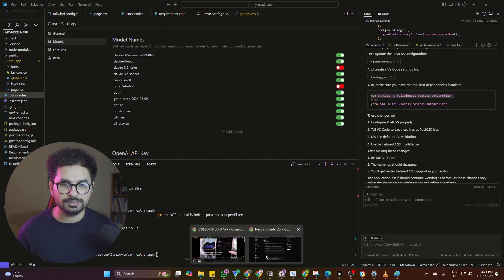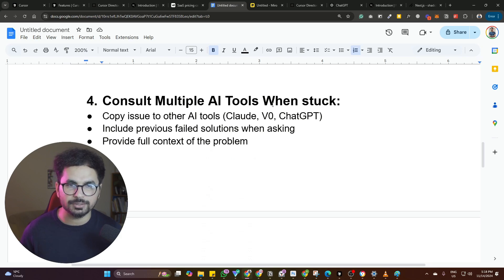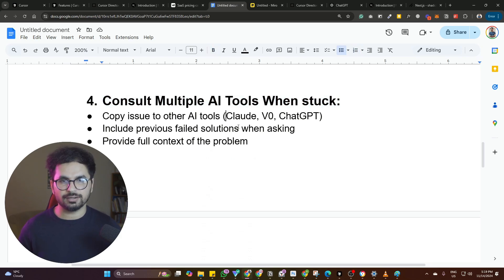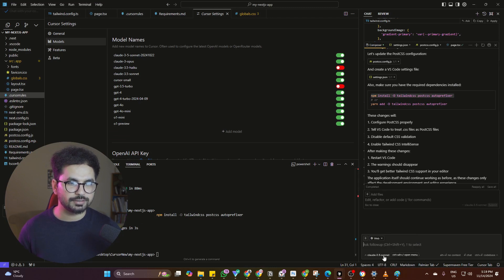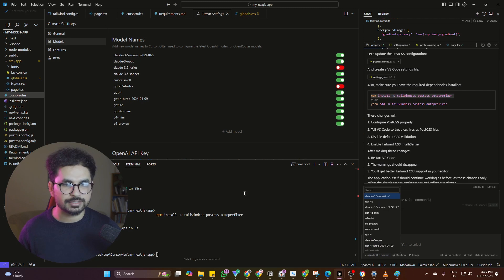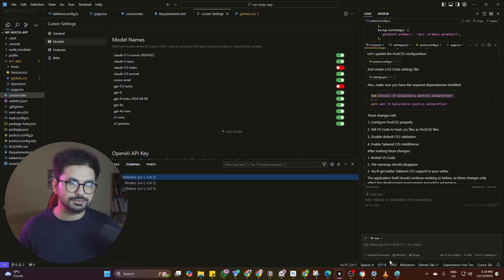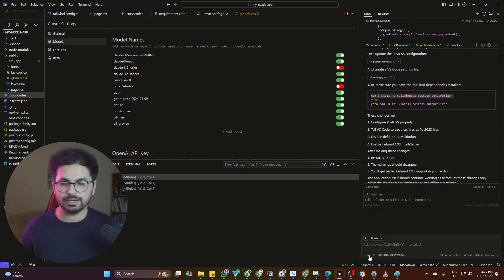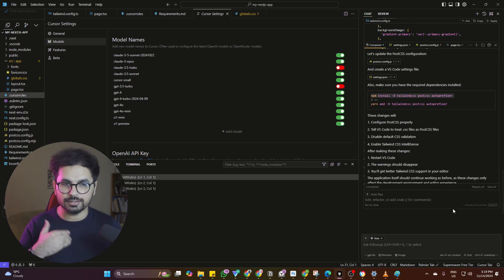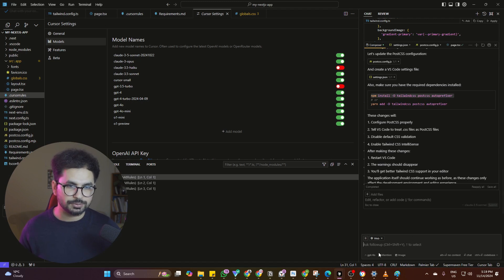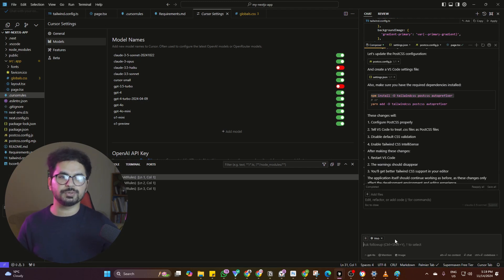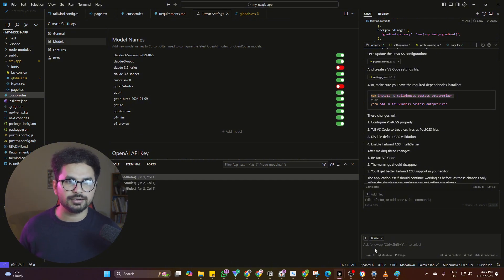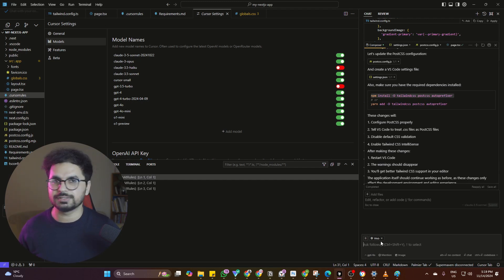Next step is to consult multiple AI tools when stuck. Whenever you are stuck in some error — let's suppose right now I have these three errors — if Claude is unable to resolve that, you can simply switch to GPT-4o. Different AI models have different approaches and different kinds of reasoning to solve different errors. They can help you solve your errors with a different approach. It's just like consulting a different developer — every developer has a different approach to solve certain errors.